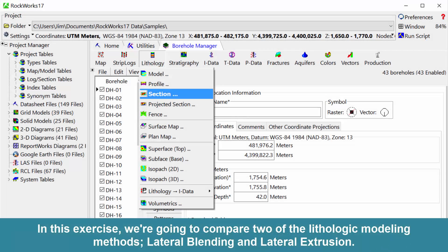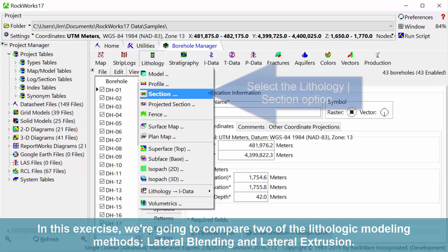In this exercise, we're going to compare two of the lithologic modeling methods: lateral blending and lateral extrusion.